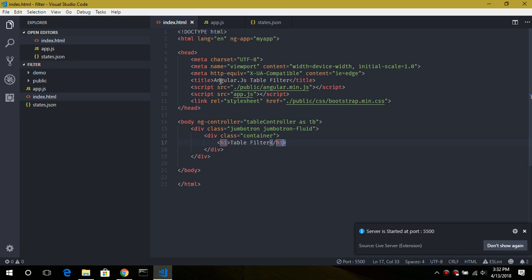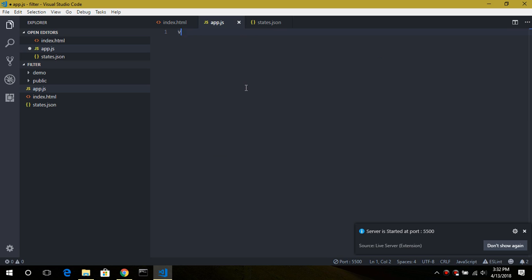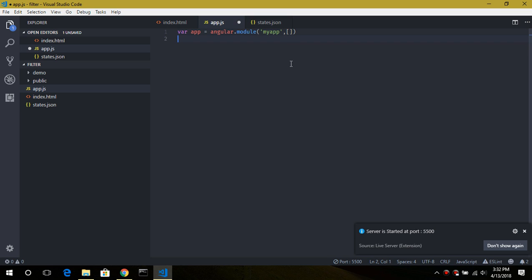First we define our Angular application. In order to define our Angular application we use the directive ng-app with the name set to 'myApp'. Now let's go back to app.js and create our app. Our variable app is set equal to angular.module('myApp'), and the second parameter is the dependencies array — right now we don't have any, but it is necessary to provide this empty array.